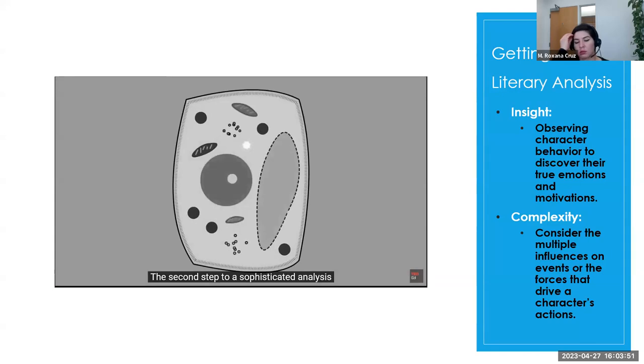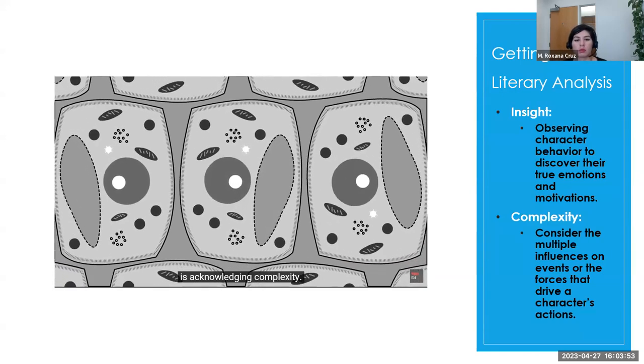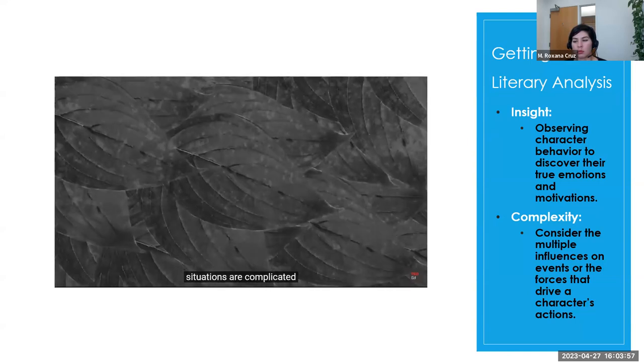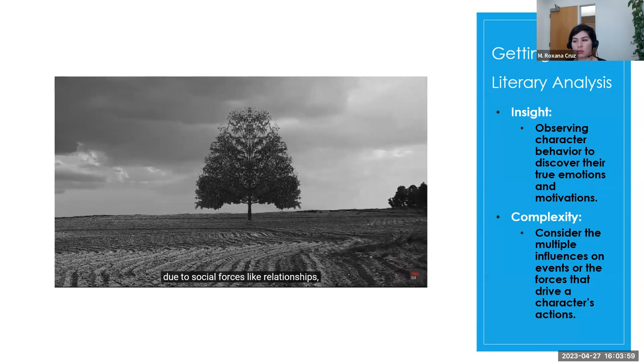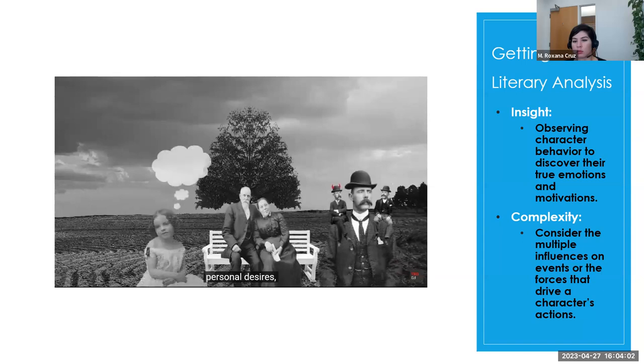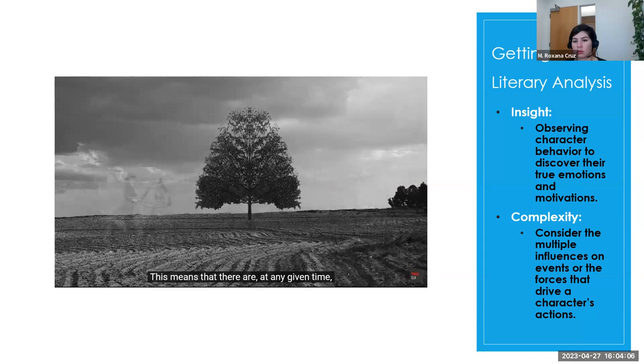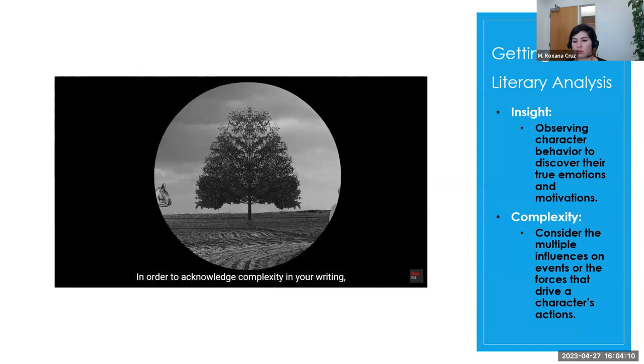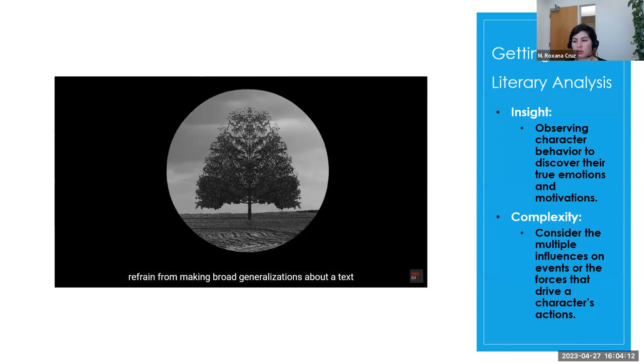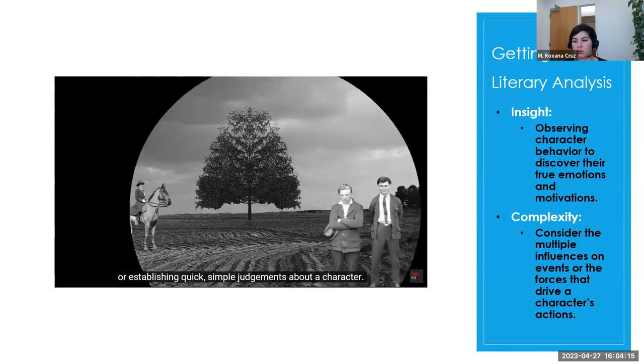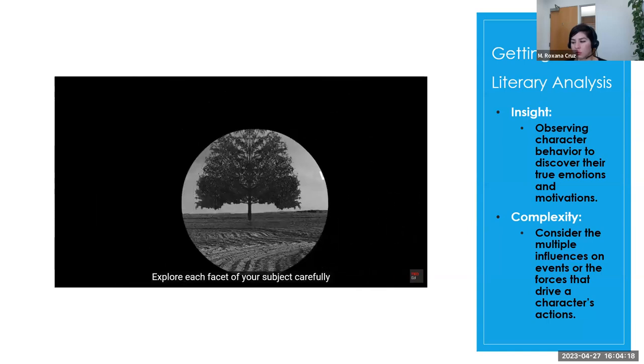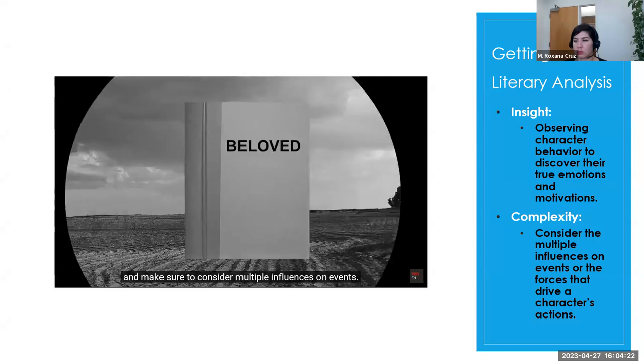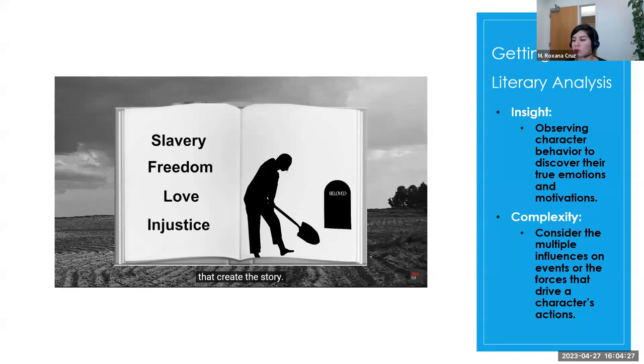In this case, it will tell you that Darcy's surface behavior is in conflict with his true feelings of attraction, because the difference in wealth between himself and Lizzie makes him feel that it'll never work. Thinking about all those small clues gives us insight about some of the big abstract ideas within the novel that we can approach in an essay. Appearances versus reality, the power of wealth and social stratification, and the unpredictable nature of love and attraction. Look at that! Deeper meaning. The second step to a sophisticated analysis is acknowledging complexity. Let's face it, in both life and literature, situations are complicated, due to social forces like relationships, moral codes, personal desires, and power structures. This means that there are, at any given time, multiple factors that shape what is true.